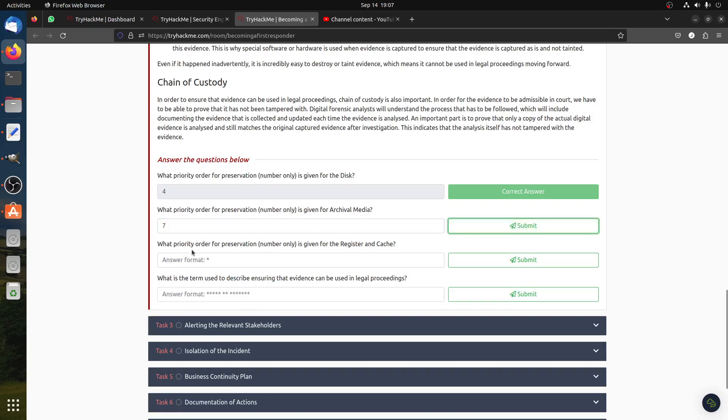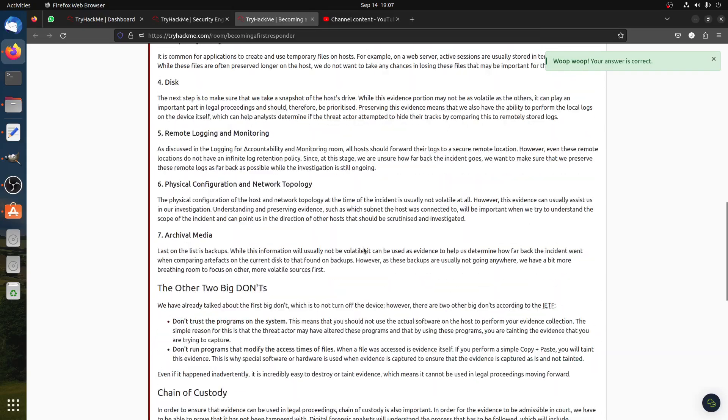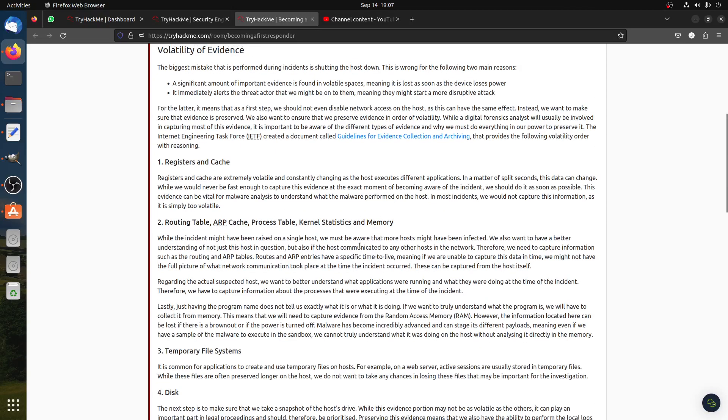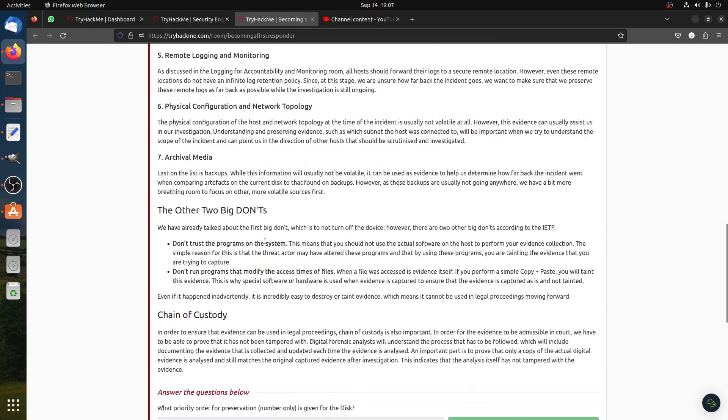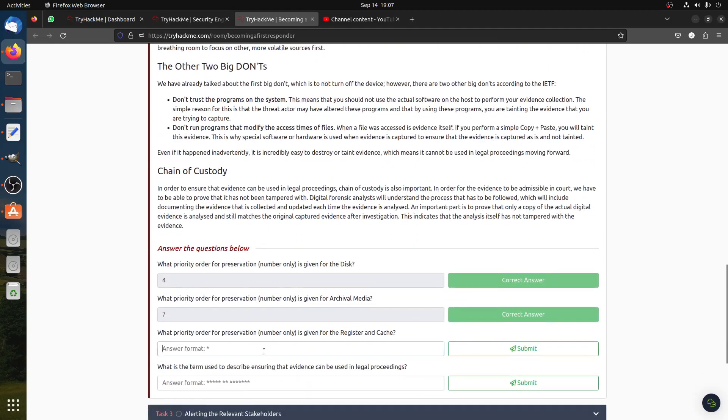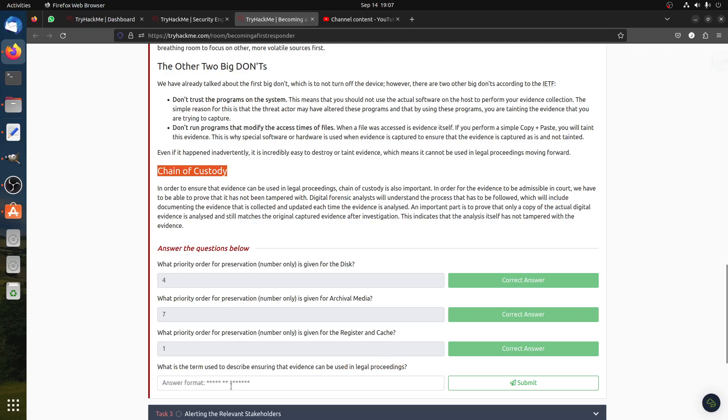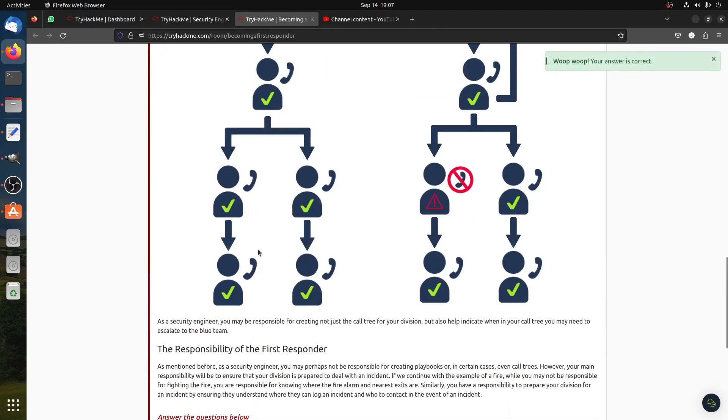What priority order for preservation number is given for register and cache? Register, where is that? Register is number one, that's the first one you start with. Then what term is used to describe ensuring that evidence can be used in legal proceedings? Of course, chain of custody is always important, so it's straightforward.